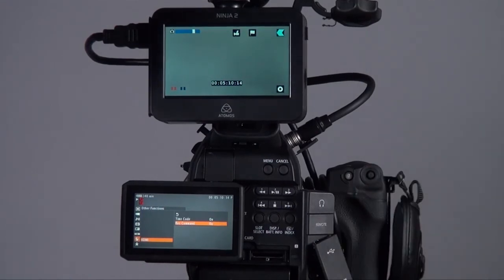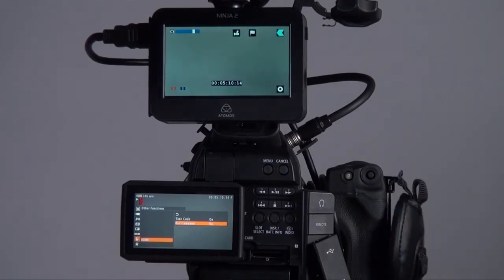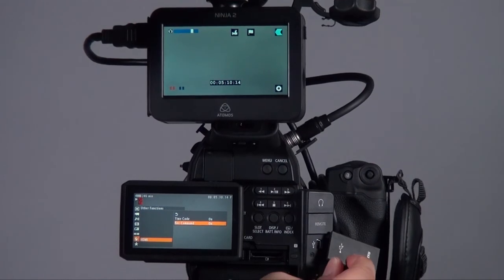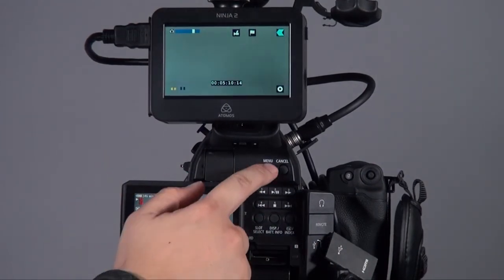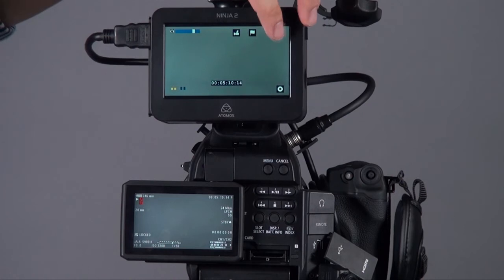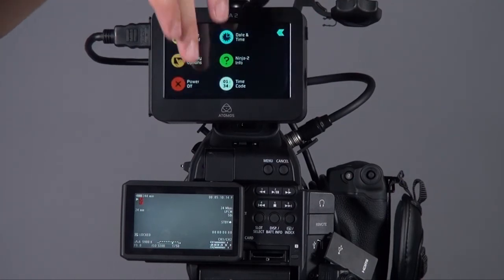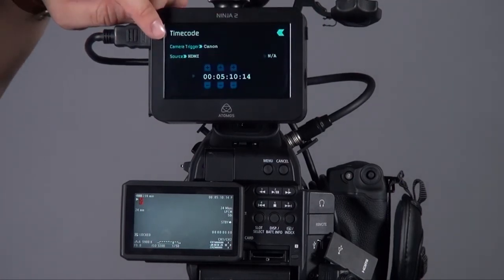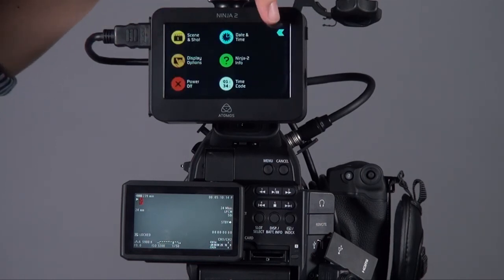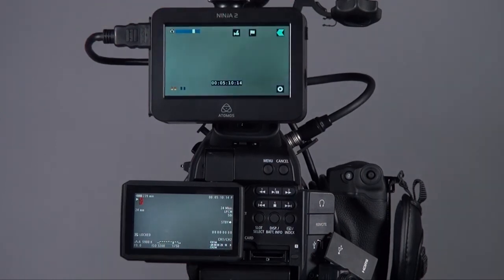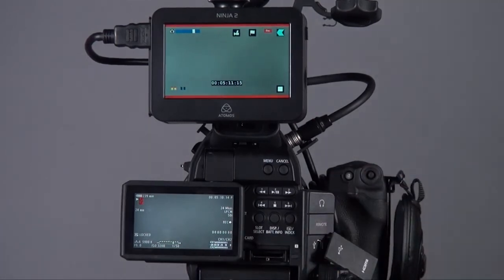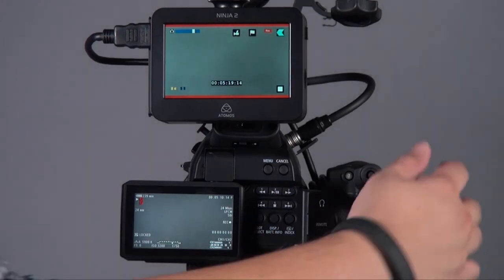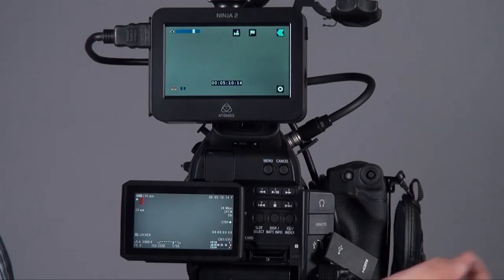Once your record command is on, you can plug the cable back, and it's now disabled again. No problem. Then onto the Ninja, go to the menu, go to timecode, and make sure the camera trigger is Canon. Now you can record the unit through the camcorder to command the Ninja II to record start and stop.